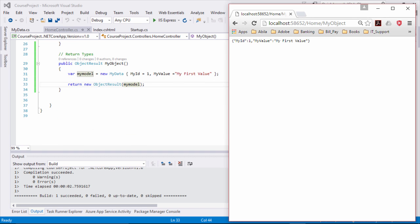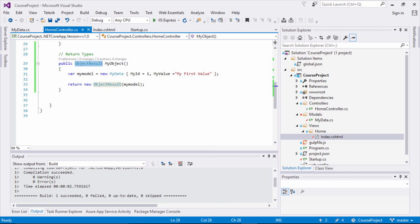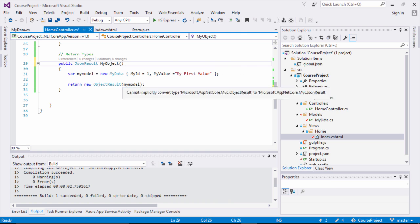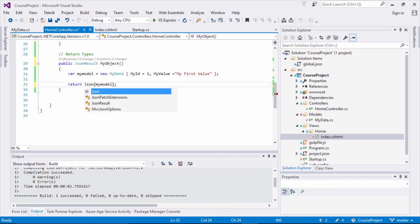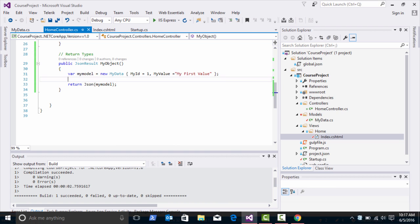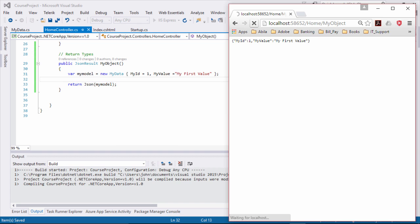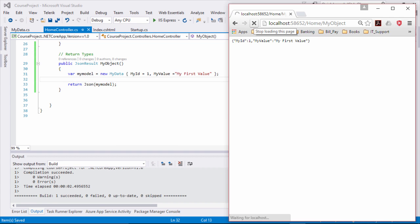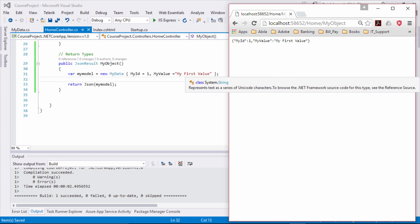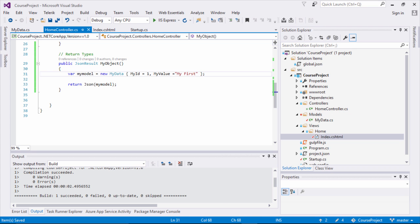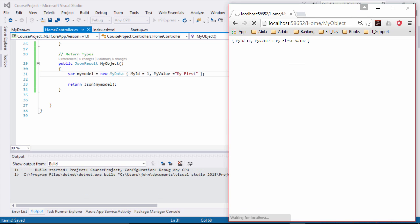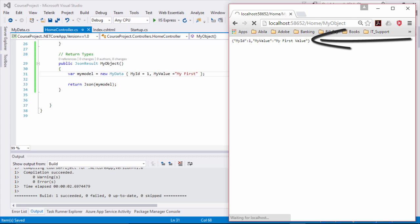If you didn't want to use ObjectResult, you can also return JSON directly using JsonResult and then return Json(). Refreshing the browser gives you the same results. So there are many different return types you can associate inside of your MVC controllers — we've looked at a few: ContentResult, ObjectResult, and JsonResult.